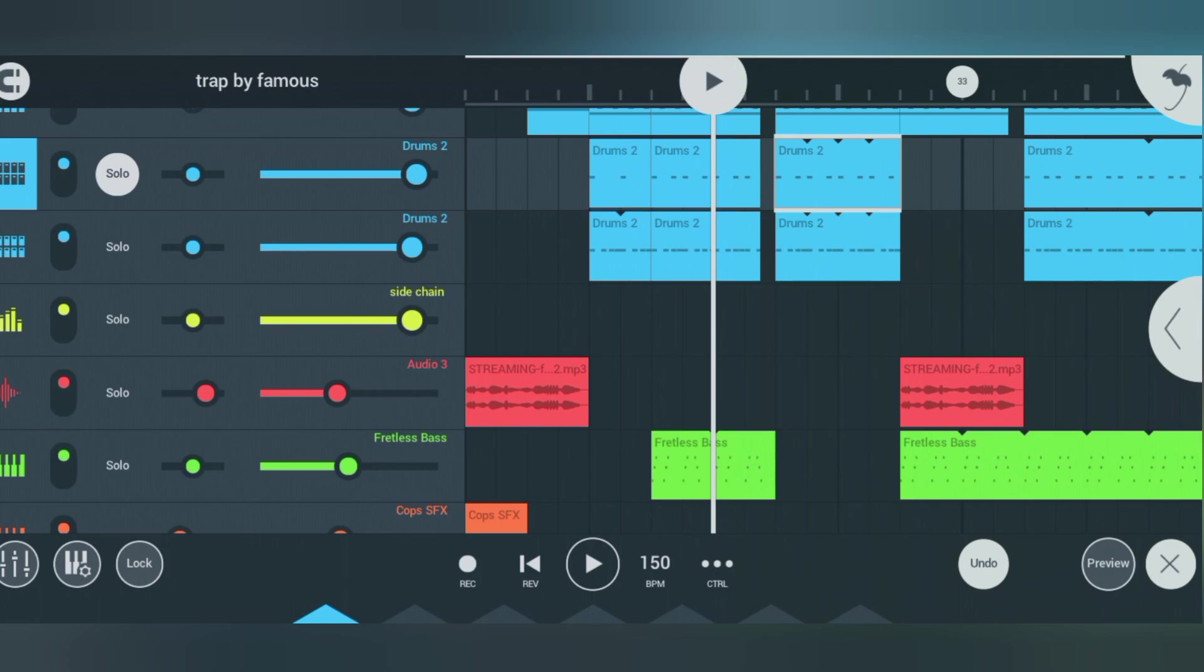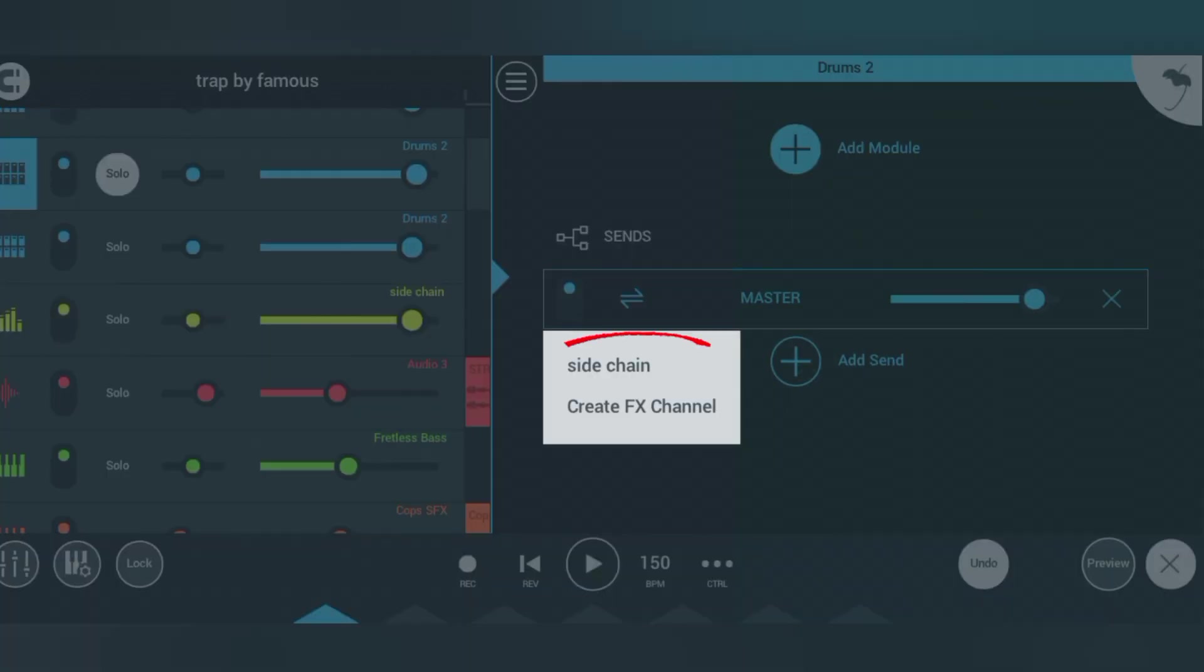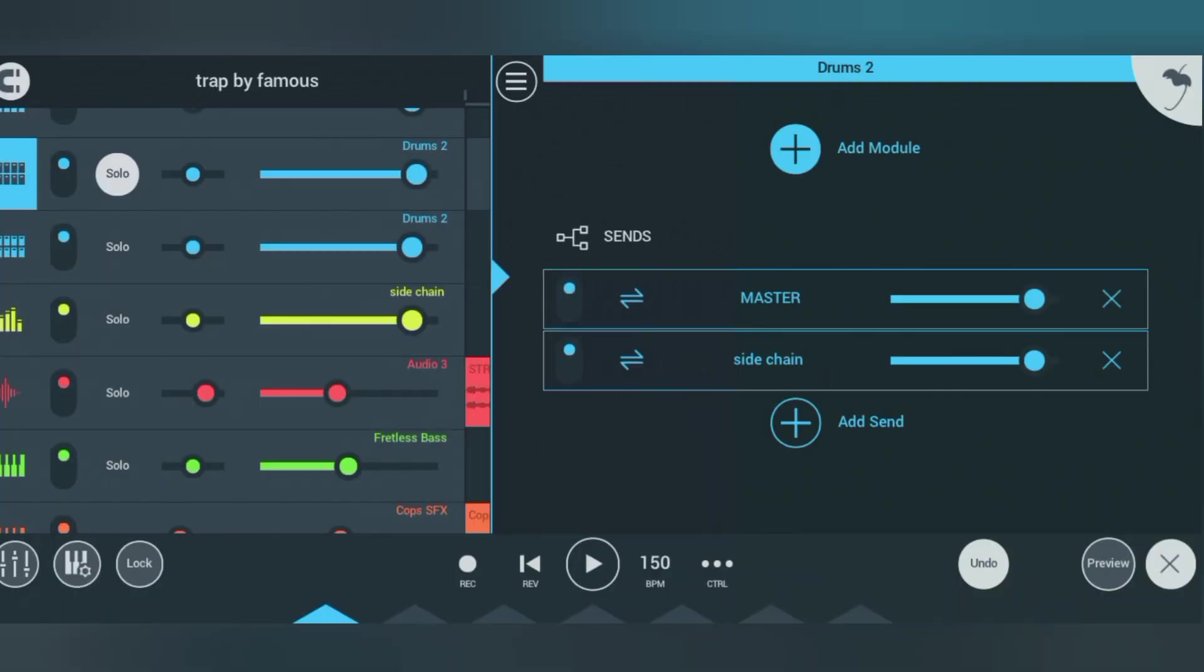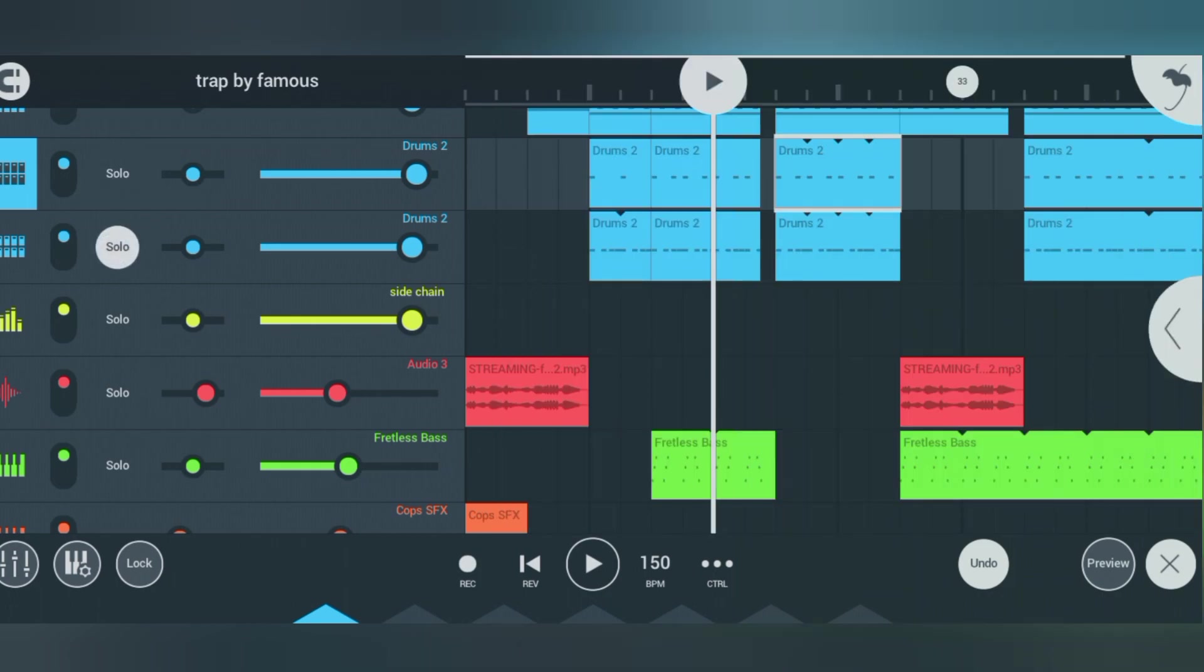at the end here. Click on 'add send', then click on sidechain. Once you click on sidechain, you have to turn off the master button. Now go to the kick—this is the 808—now go to the kick and do the same thing for